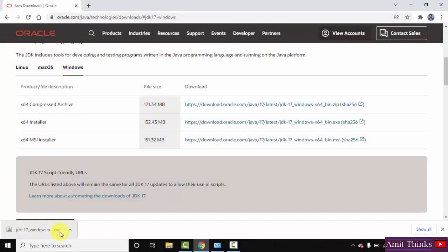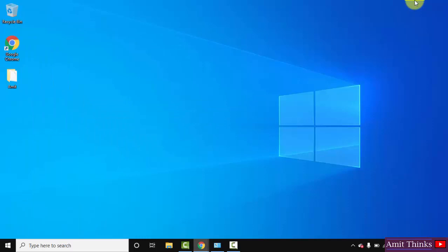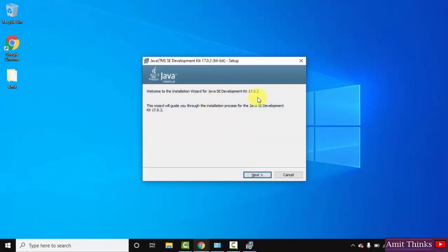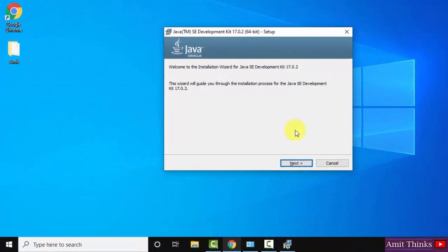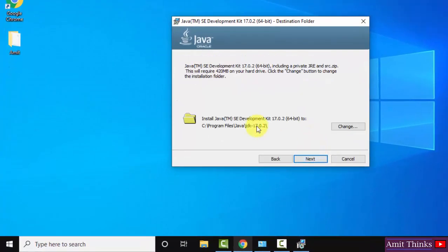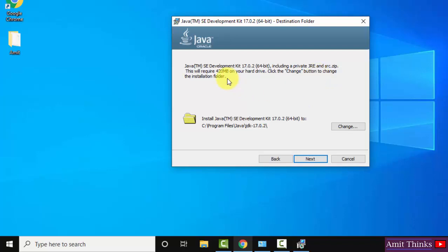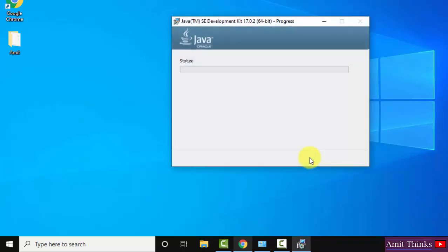The download is completed. Now double-click on the EXE file. The installation has started — you can see 17.0.2 JDK. Click on Next. Here you can see it will get installed under Program Files, and the following is the path. If you want to change the path, click here, but it's fine. It is noted that this JDK includes JRE also, so you don't need to install JRE separately. It will only take 420 MB. Click on Next.